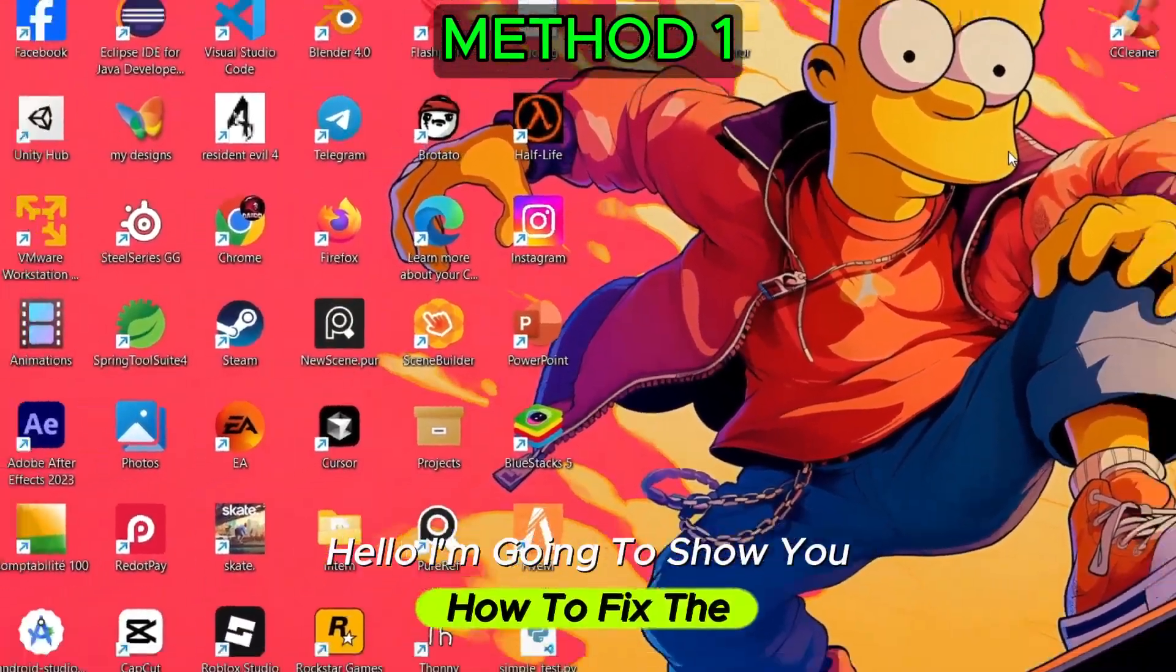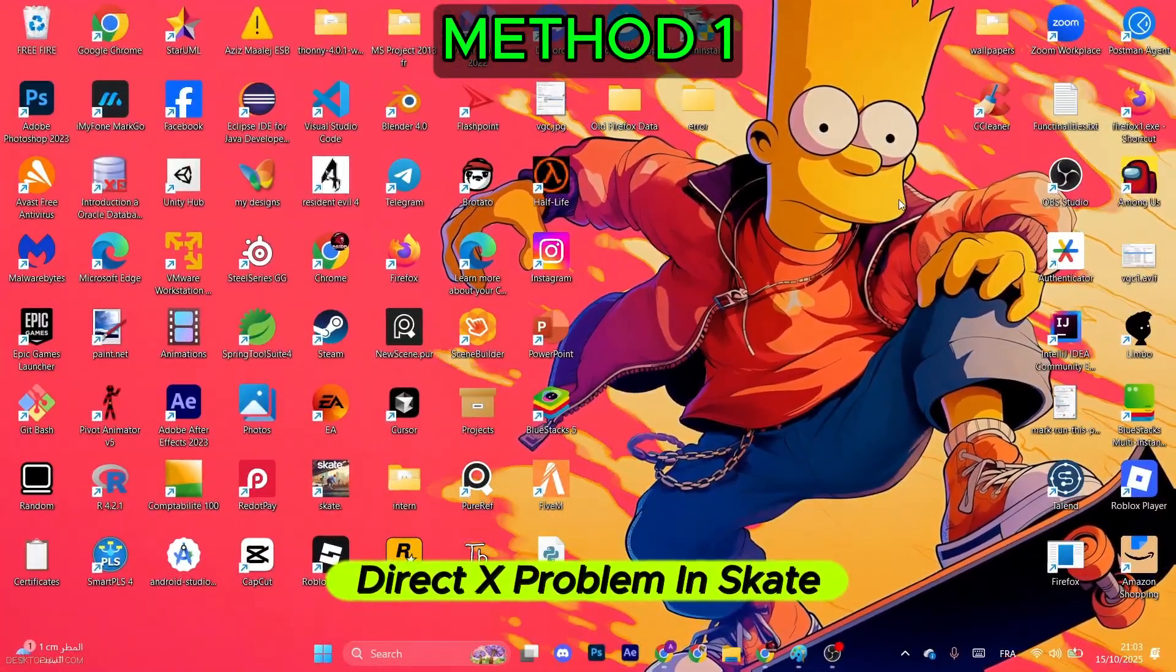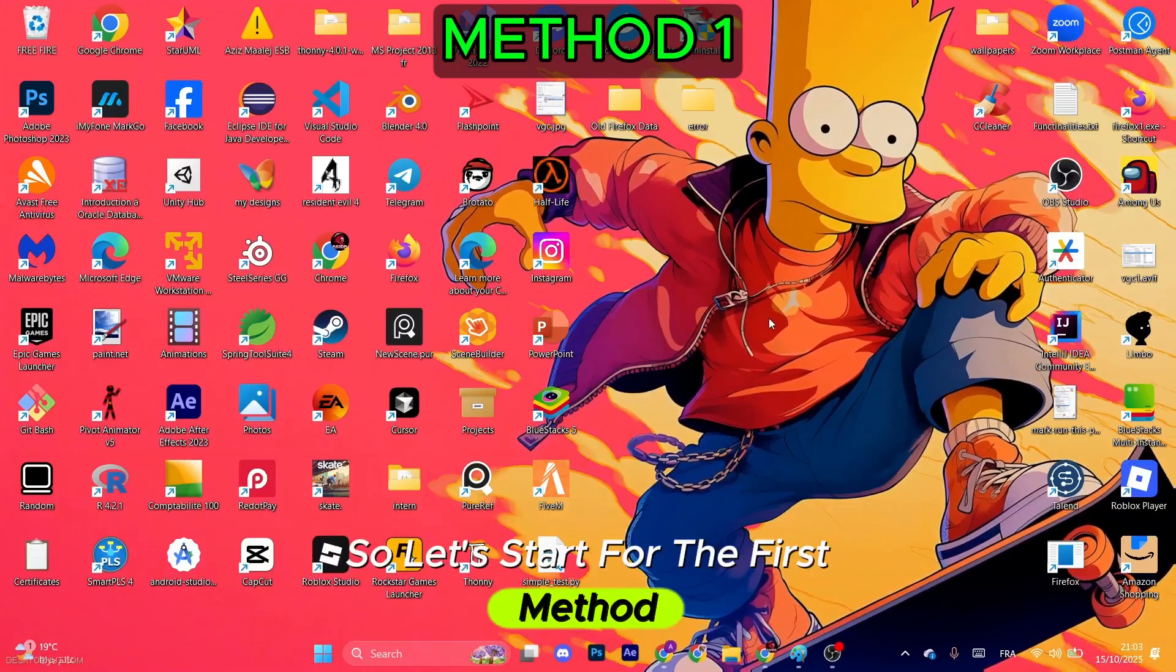Hello, I'm going to show you how to fix the DirectX problem in Skate. So let's start with the first method.